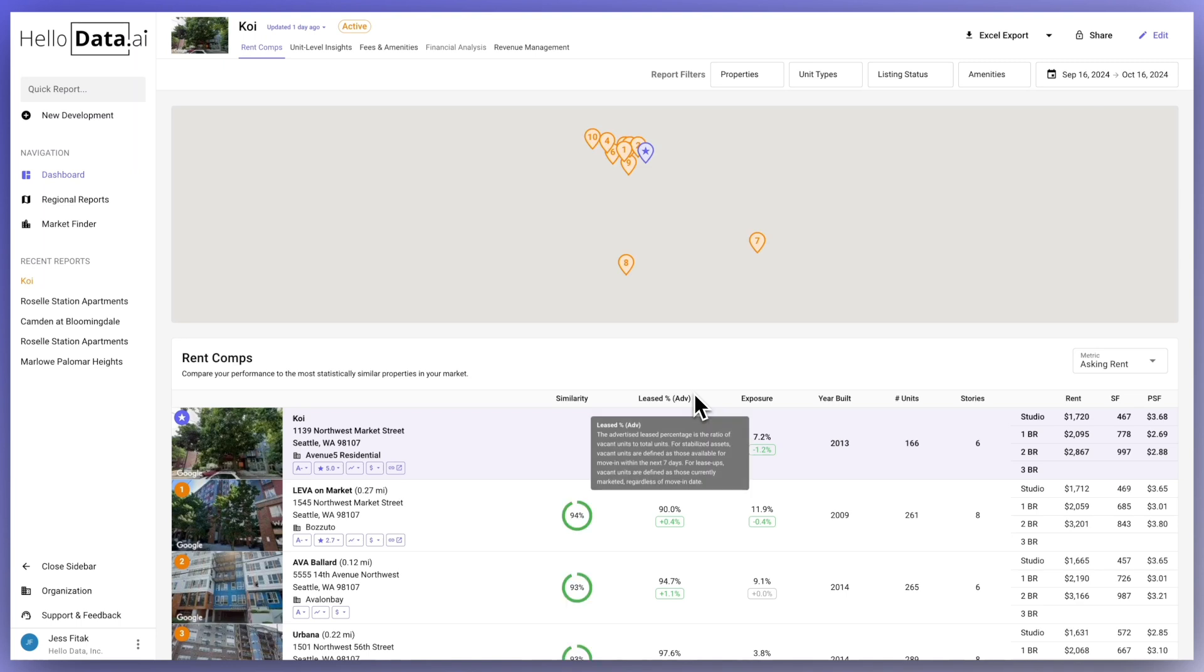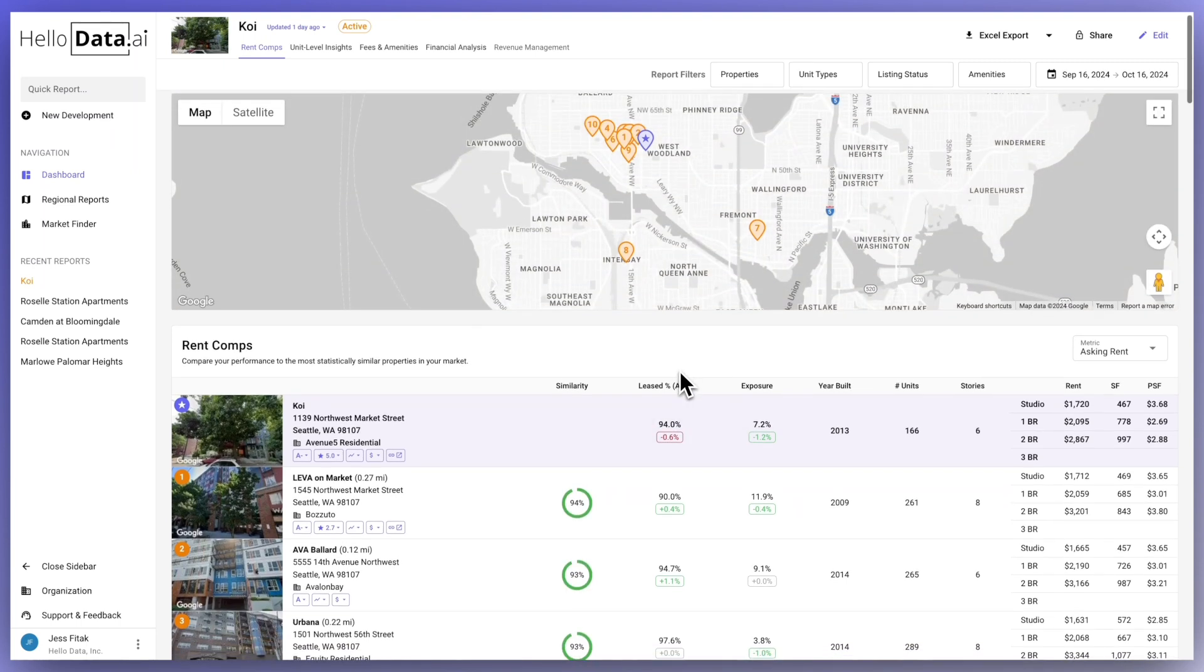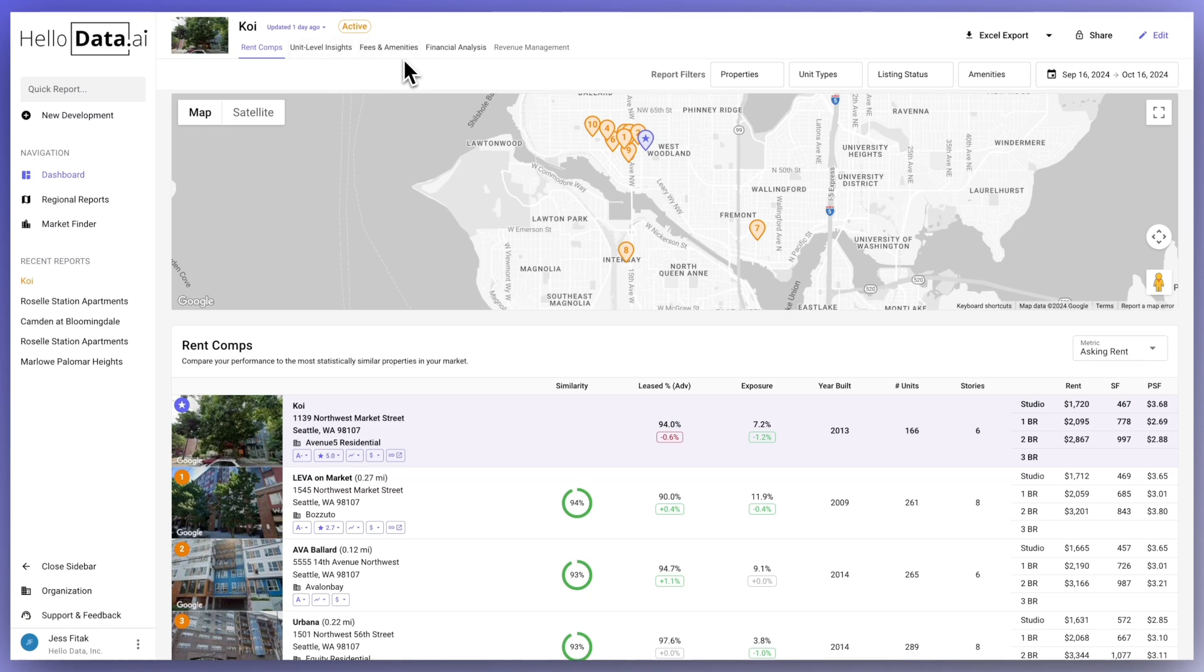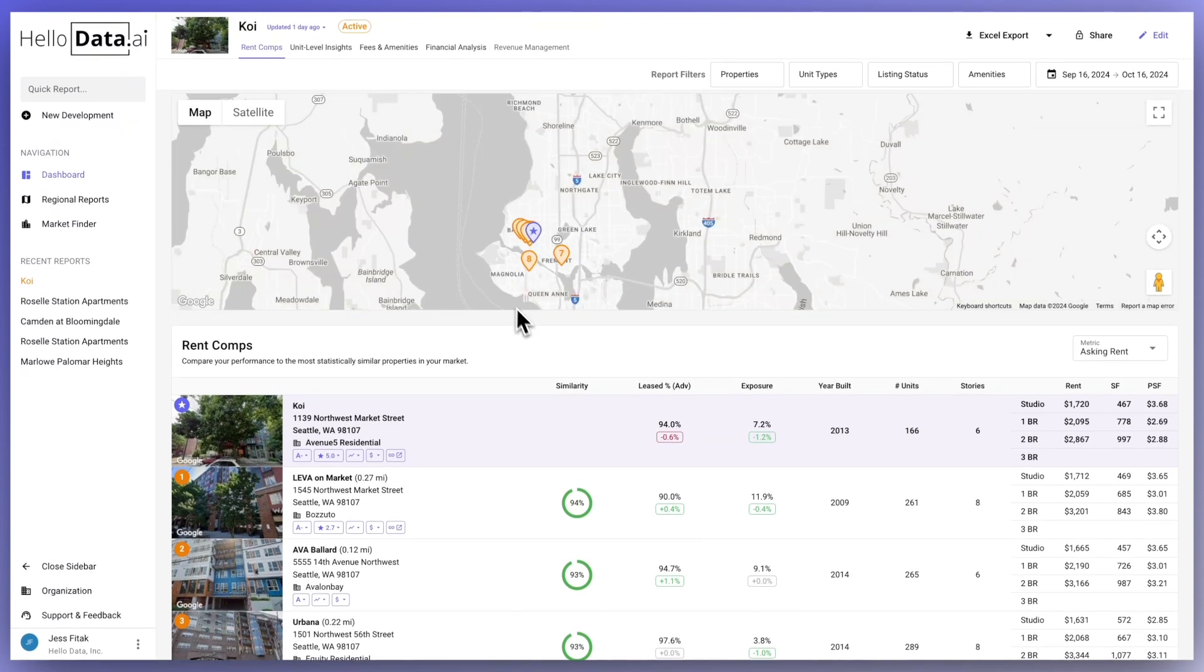The first tab we're taken to is the rent comps tab. There are a few different tabs, the rent comps, unit level insights, fees and amenities, which also will show concessions, along with the financial analysis tab. Now it's going to get a lot more detailed as we scroll through this report.